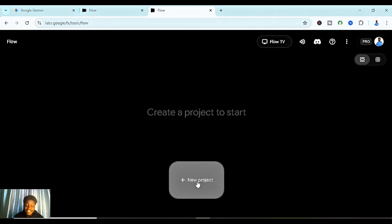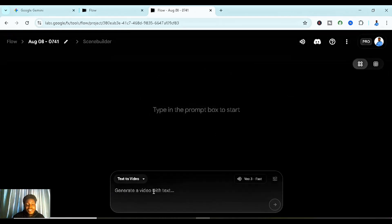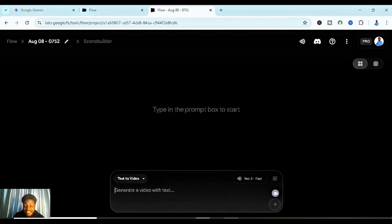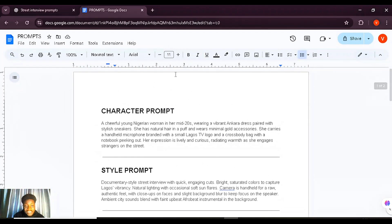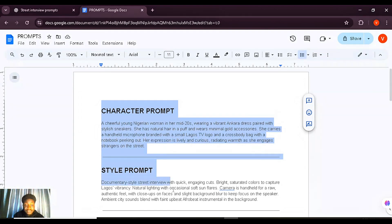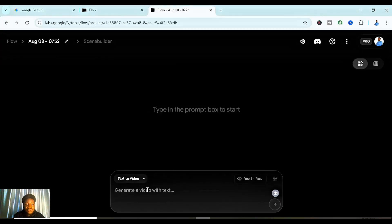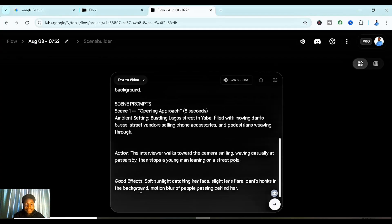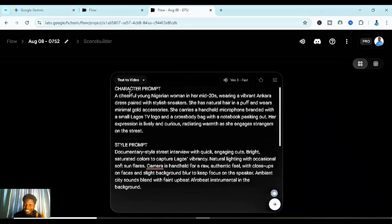Click on 'New Project' and it will start loading. Go back to your Google Doc where you pasted the prompt. Copy the character prompt, the style, and scene one together, then come back to Google Flow and paste it. You need to remove any unnecessary text, as it might affect the AI's video generation. Keep the prompt as brief, direct, yet detailed as possible.